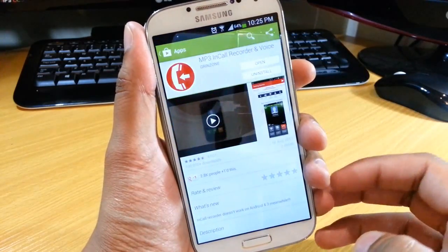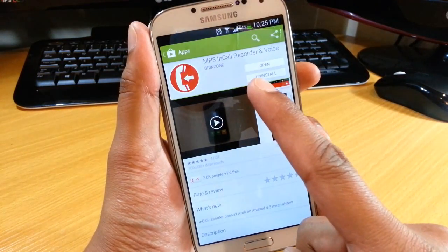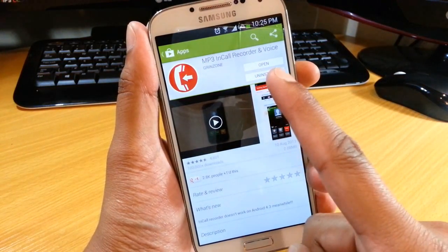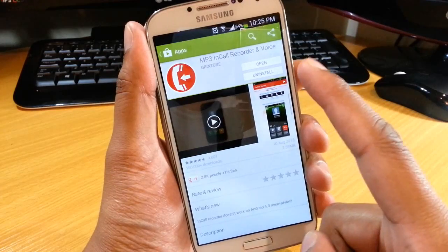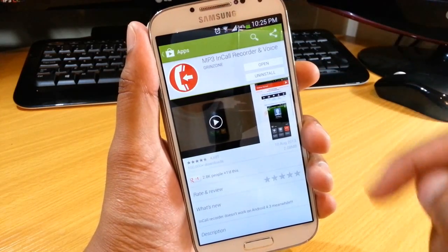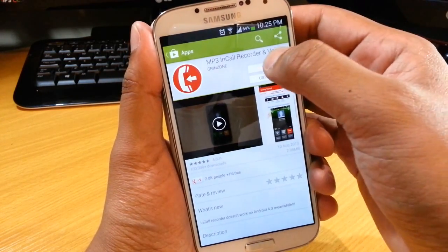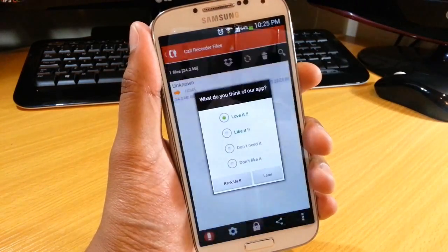Now if you're going to the Play Store, the application is called MP3 in-call recorder and voice. You just need to search for it and download that. I've already done that so I'm just going to open that up.